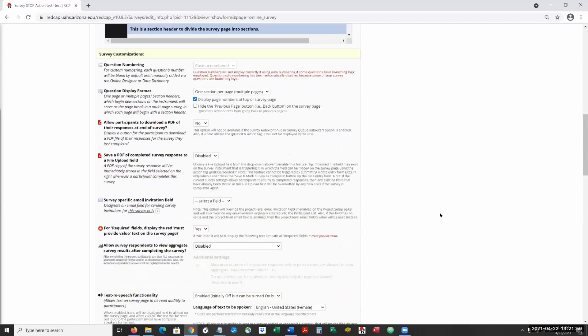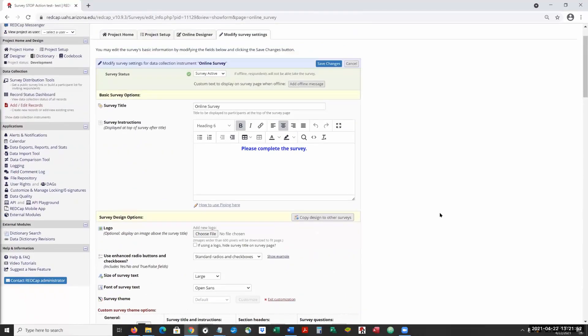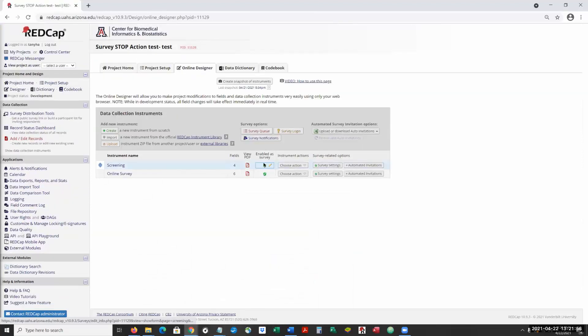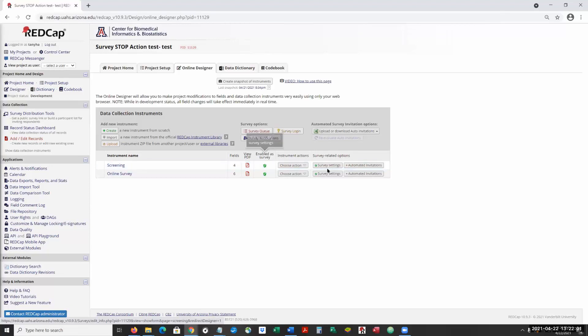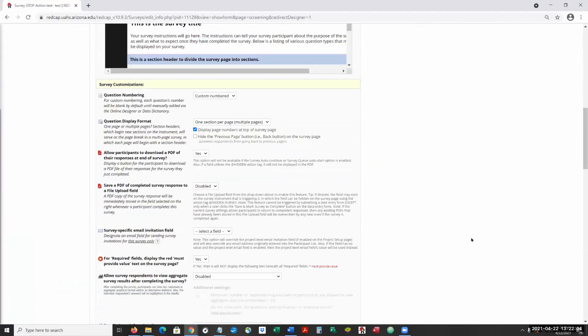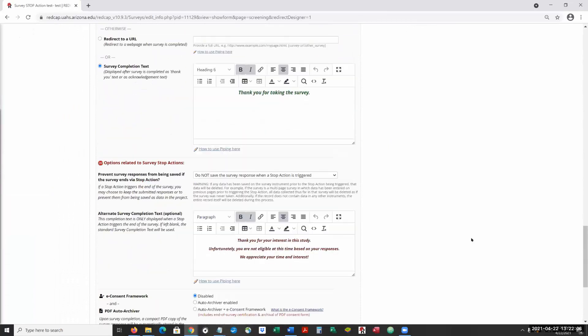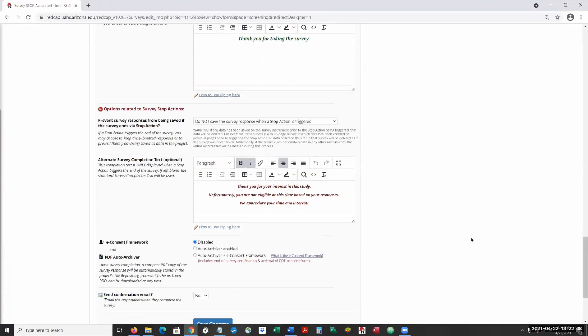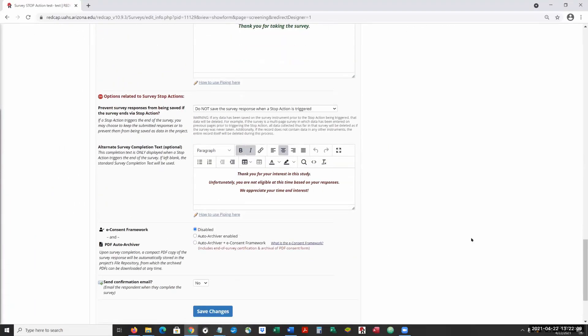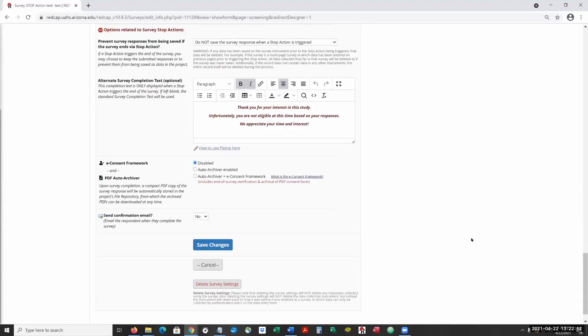One of the things that I did discover with this was that you cannot do a continue forward. Even with the stop, the stop is in play, it does perform, it'll just go on to the next survey, even though you have this stop in place.